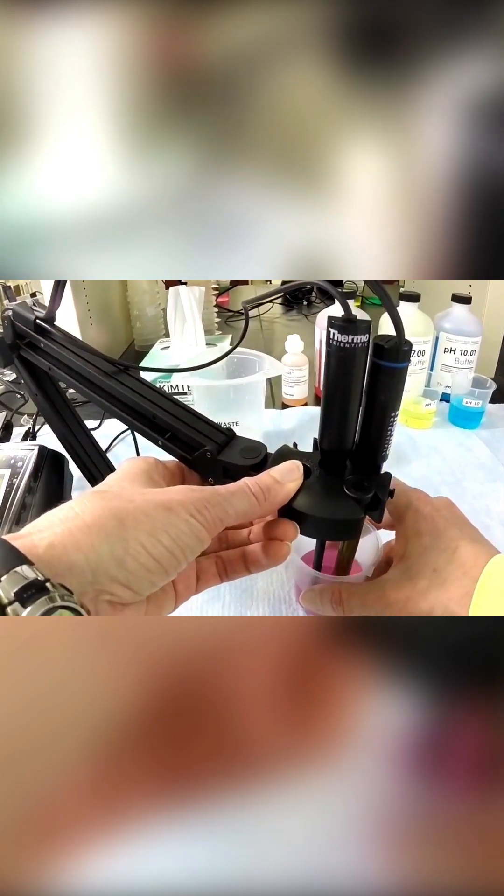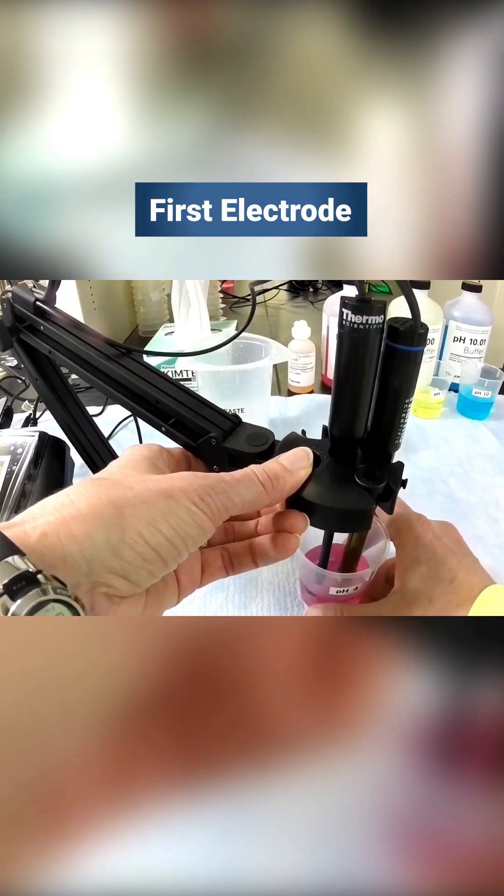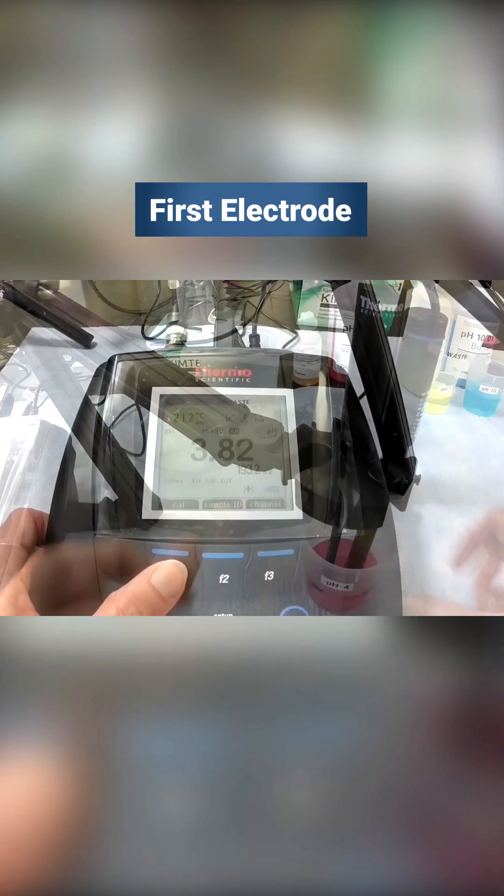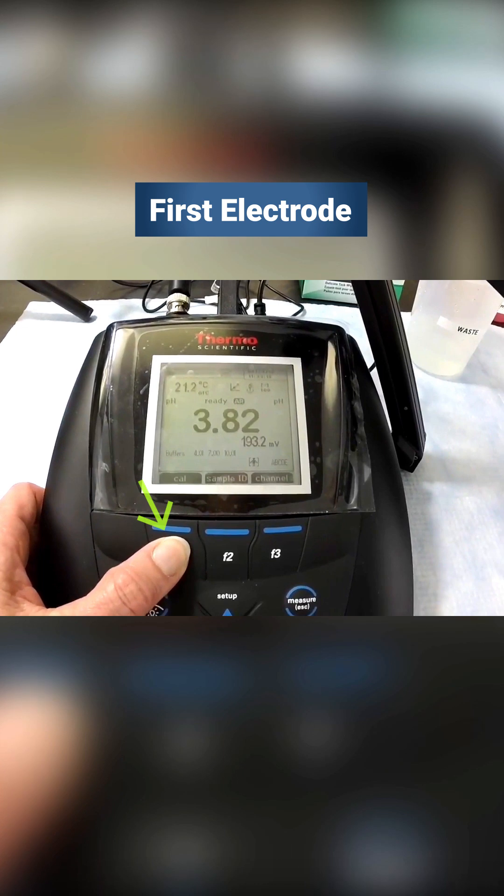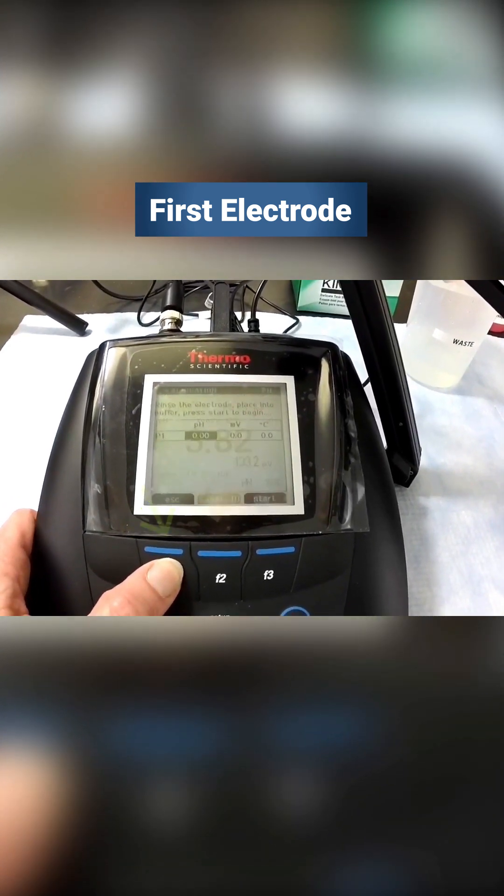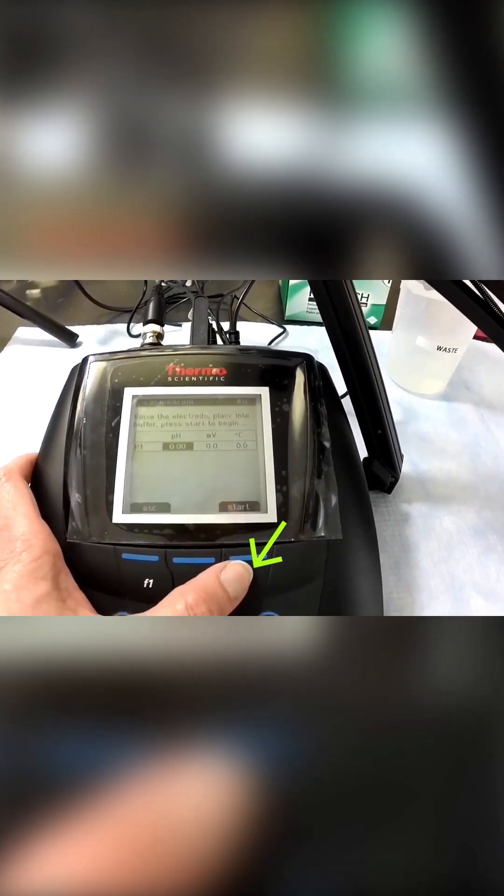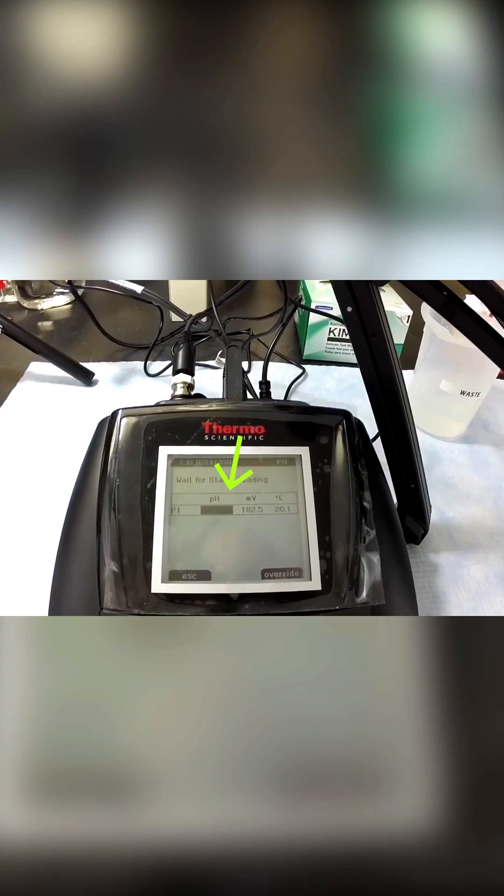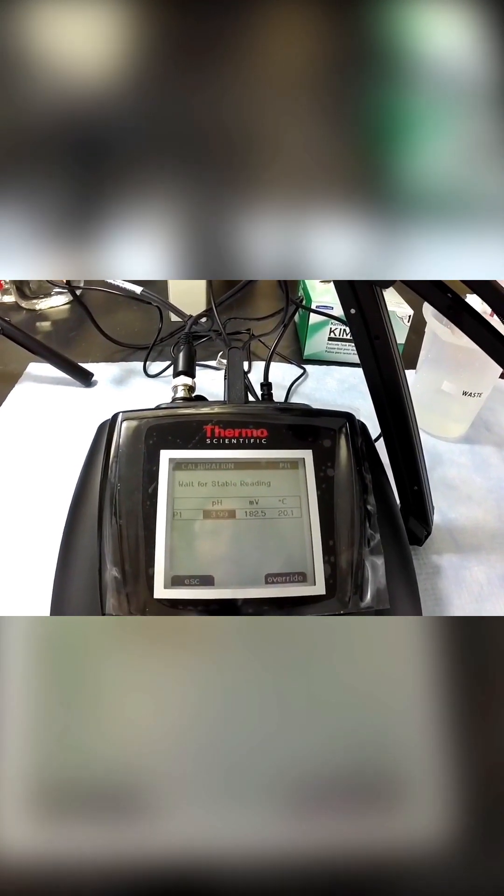Put your electrode into the first buffer. Press the F1 key or the CAL function, then F3 to start the calibration. The pH reading will blink until a stable reading is achieved.